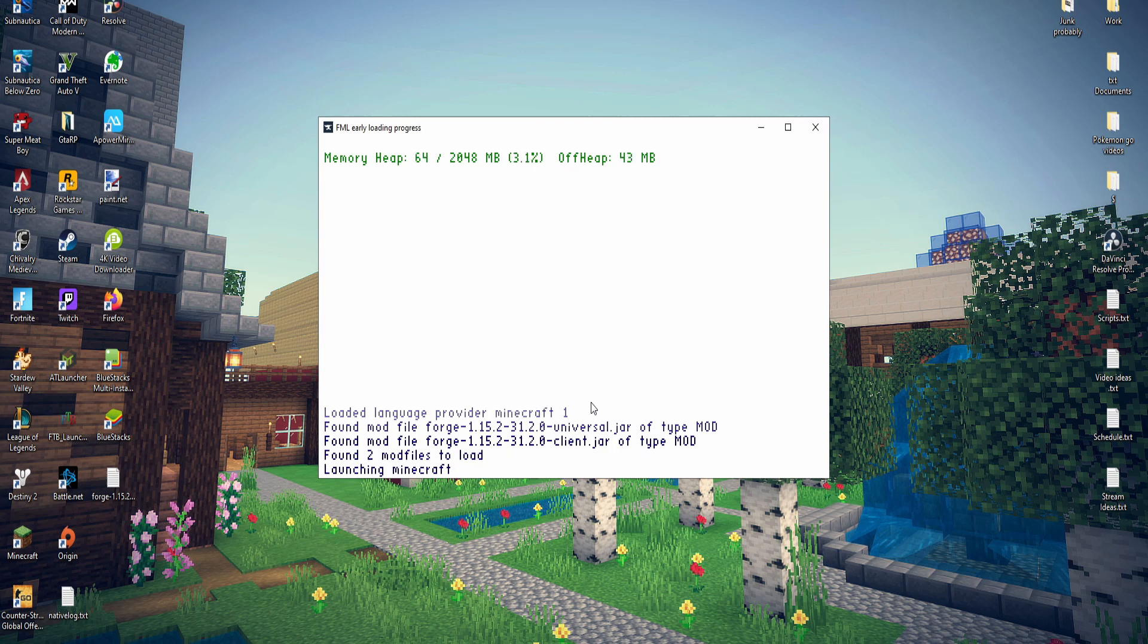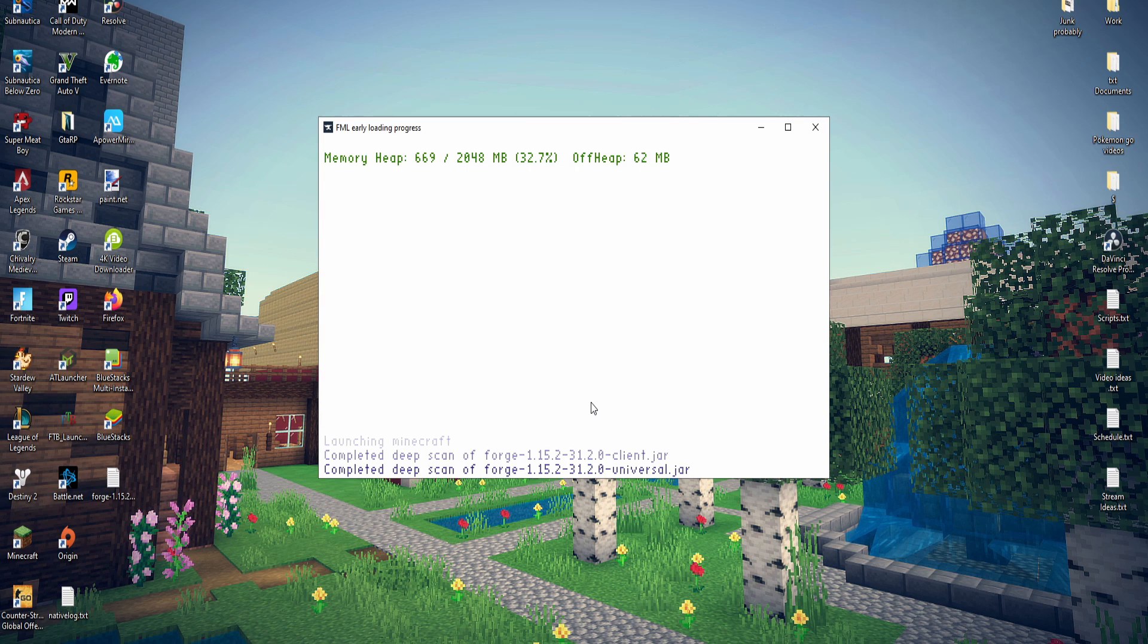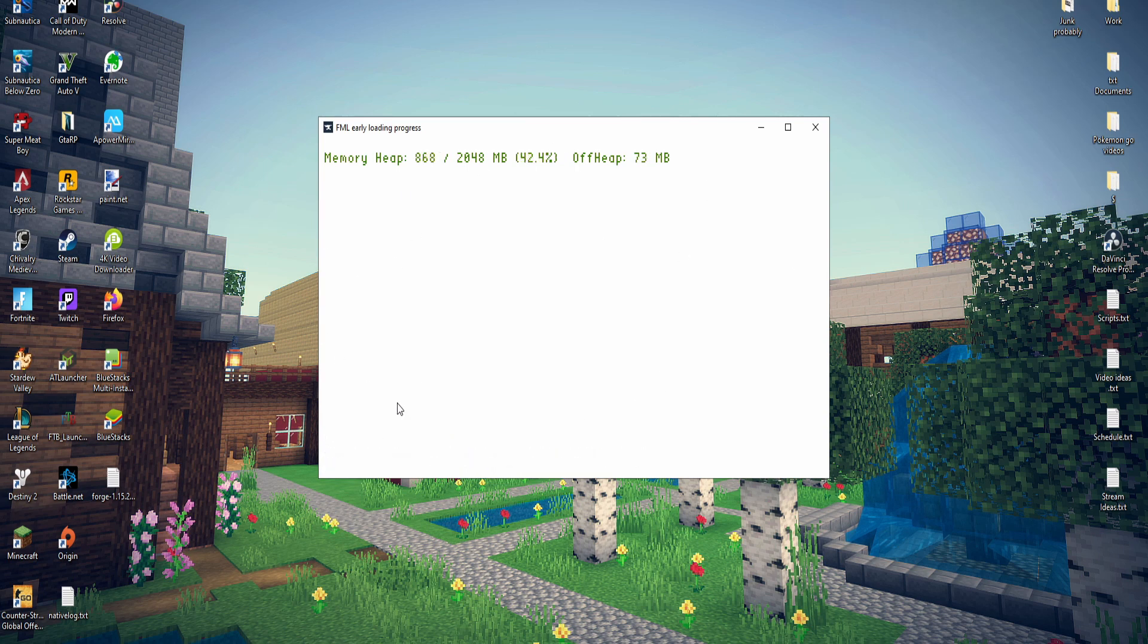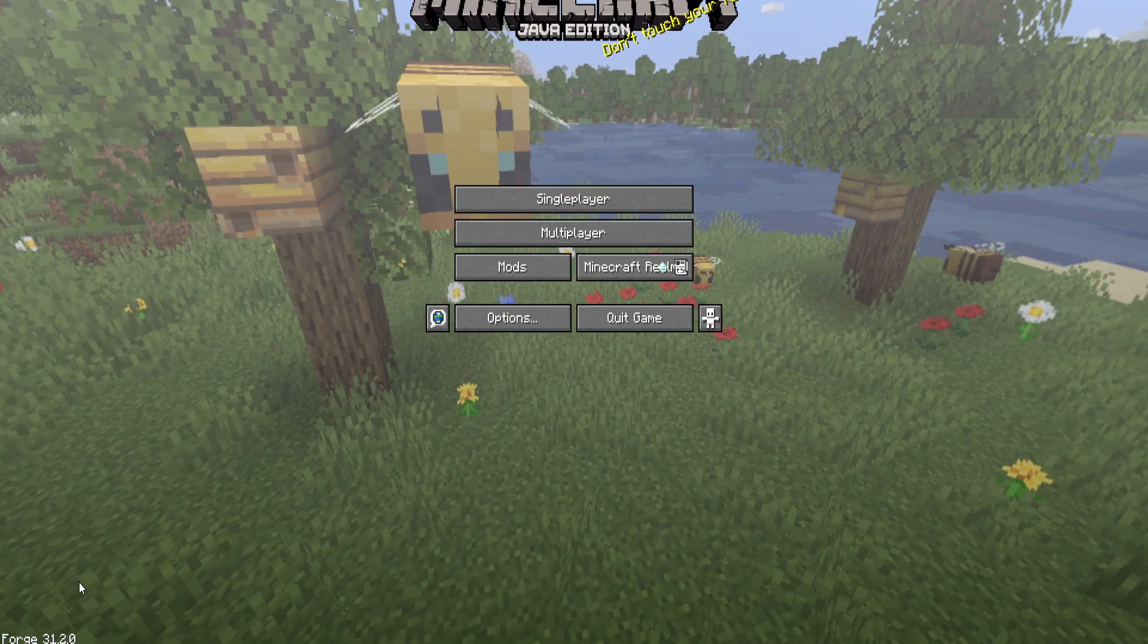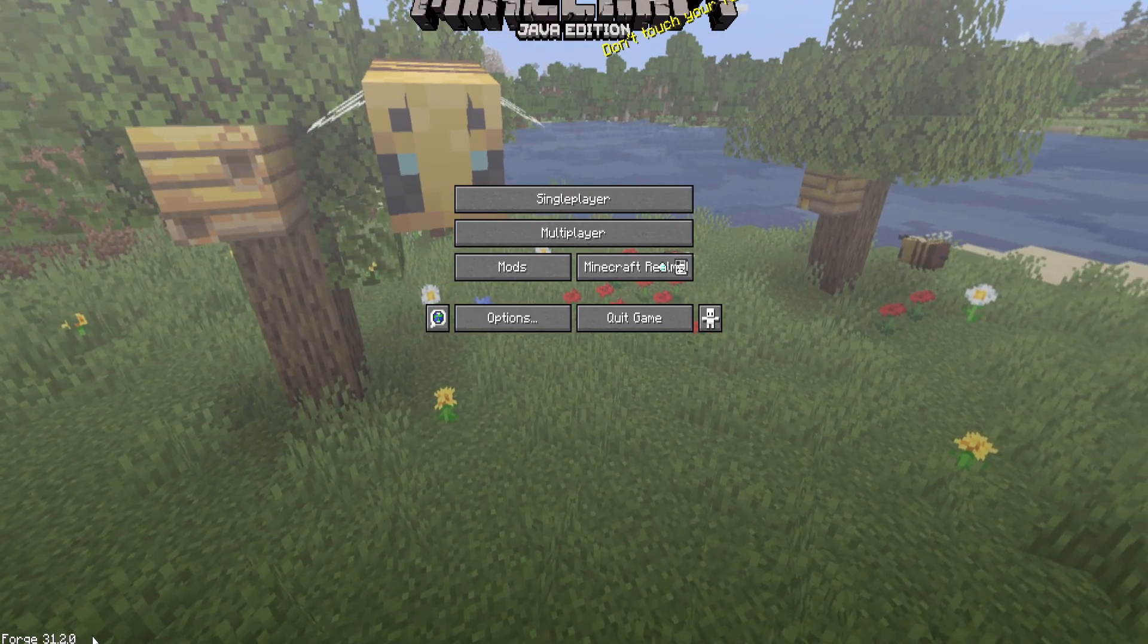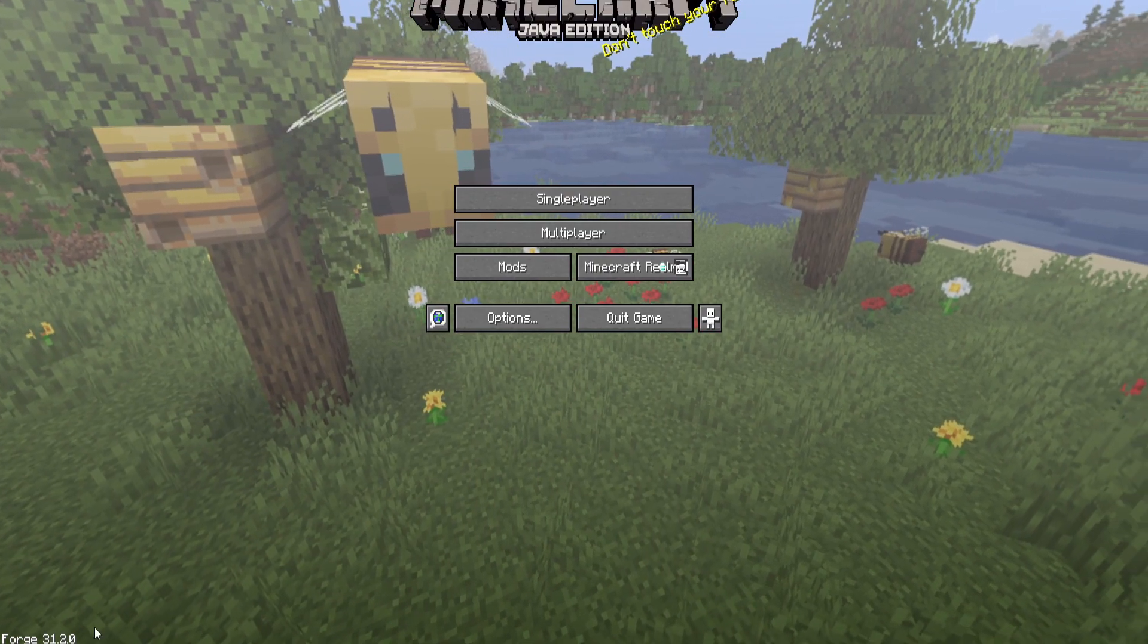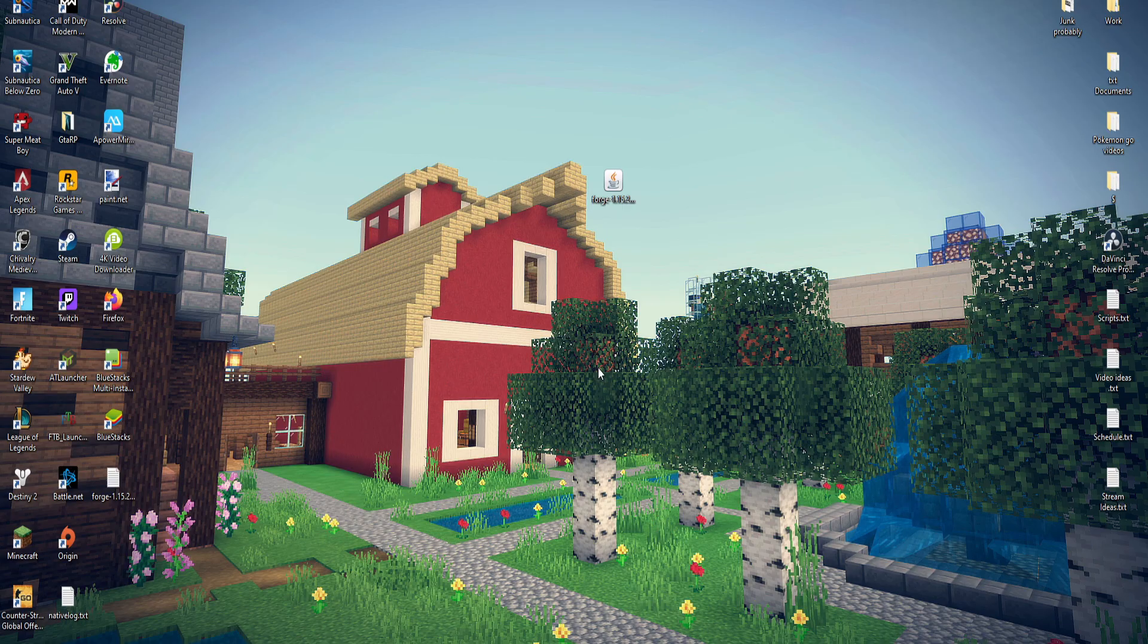It's generally good practice to load up Forge one time without any mods installed before you put mods into the mods folder. That way it will load all the files and stuff and you have smooth sailing. And there you go, just like that we have Forge installed and you're good to go. Quit out of the game, put in whatever mods you want and you're set.